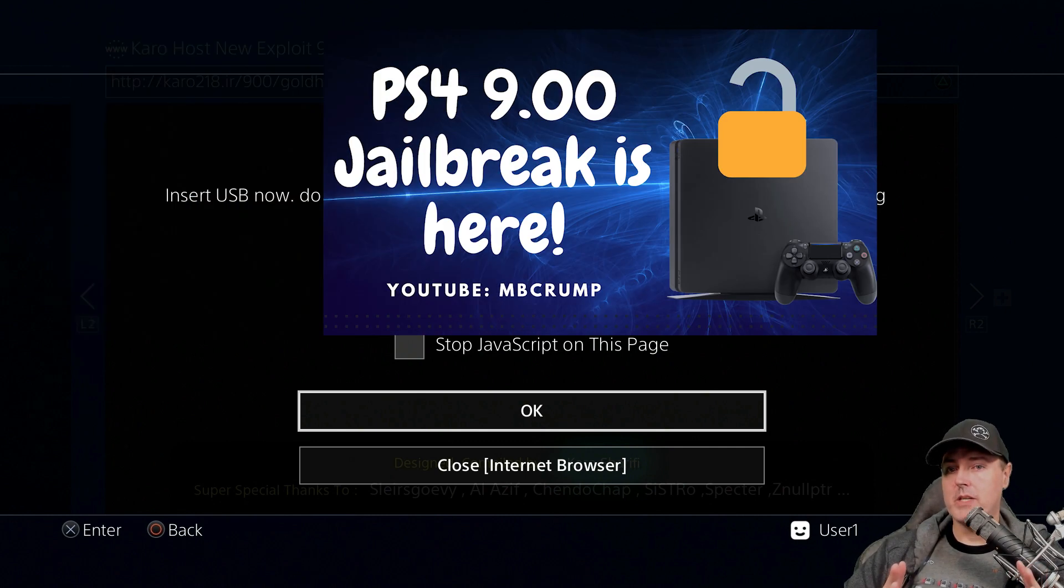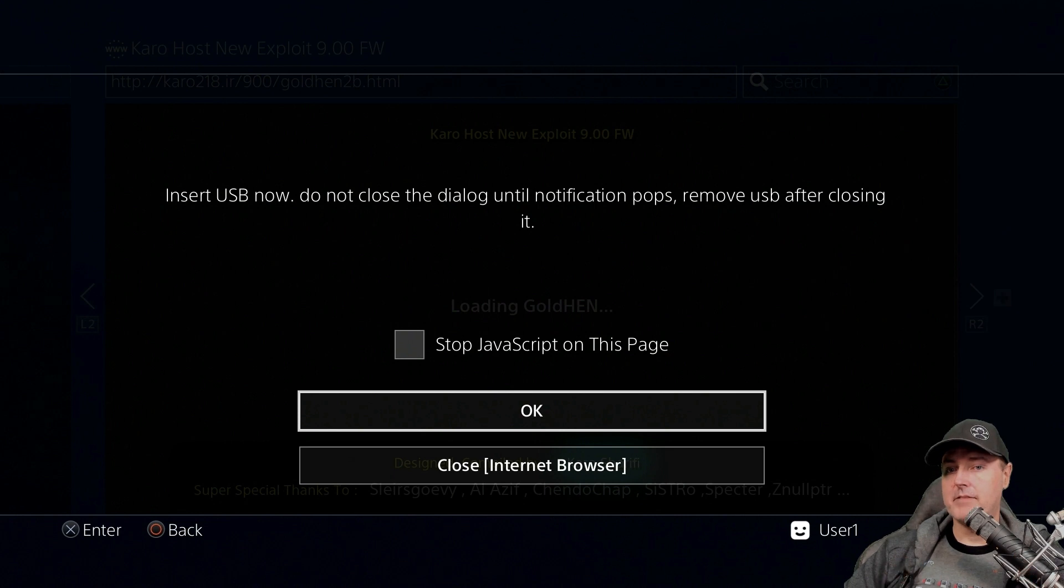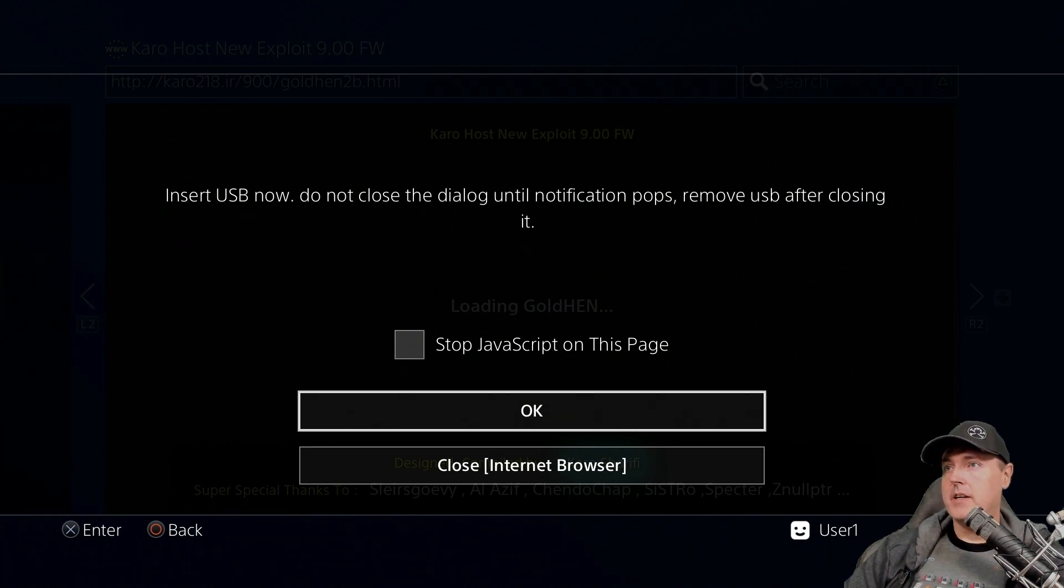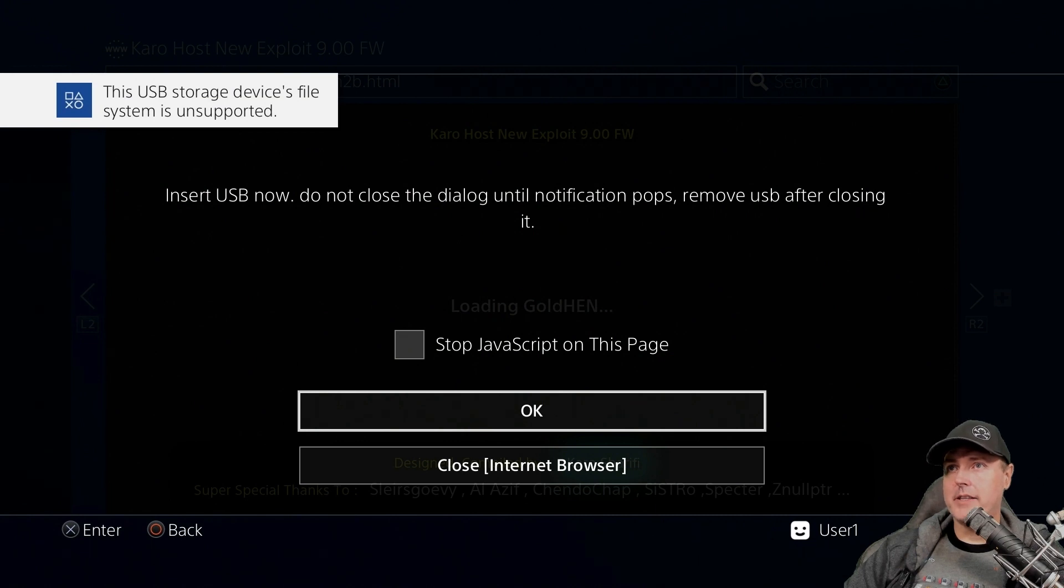So insert that into your computer and you should see this dialog that the USB storage device file is unsupported.